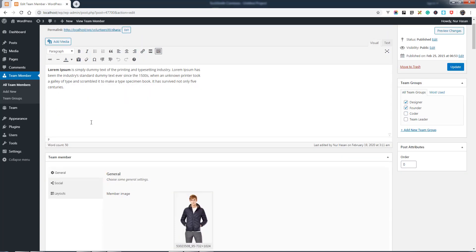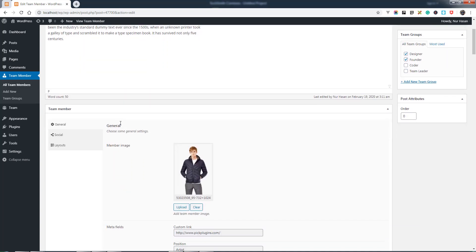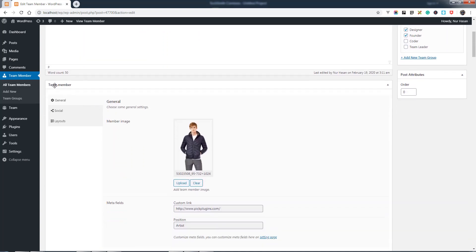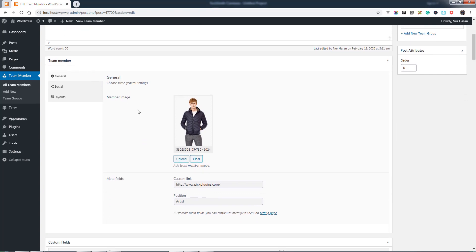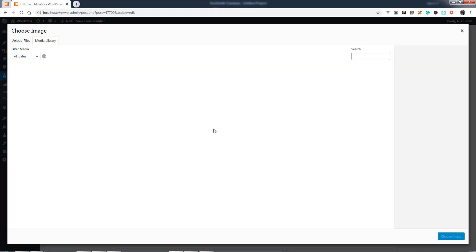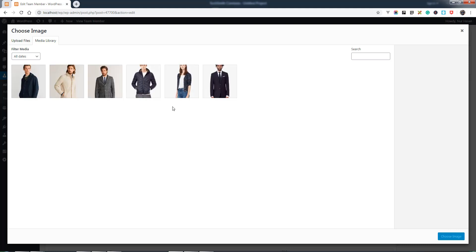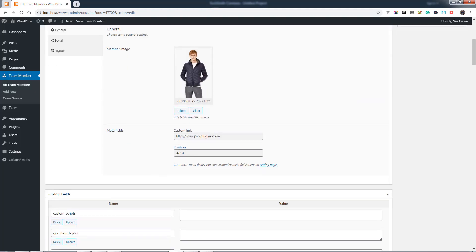Here is the team member post meta box. Under General Options, you can upload your team member's image. Here it is. You have custom meta fields for this team member, and you can customize this setting.